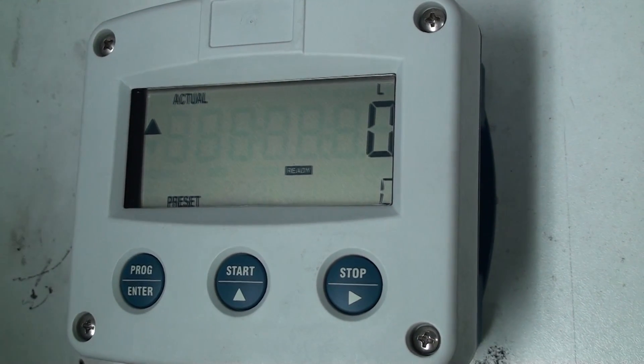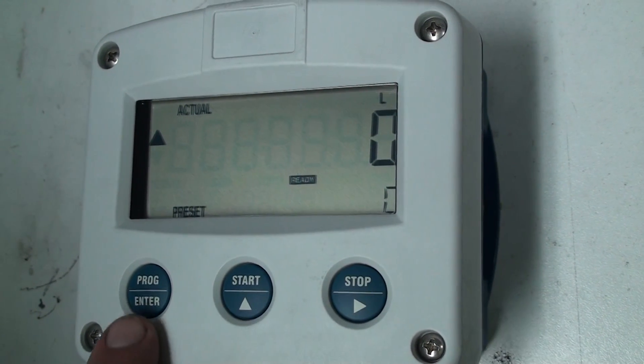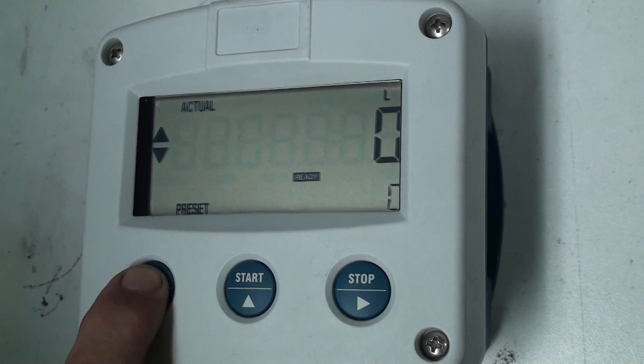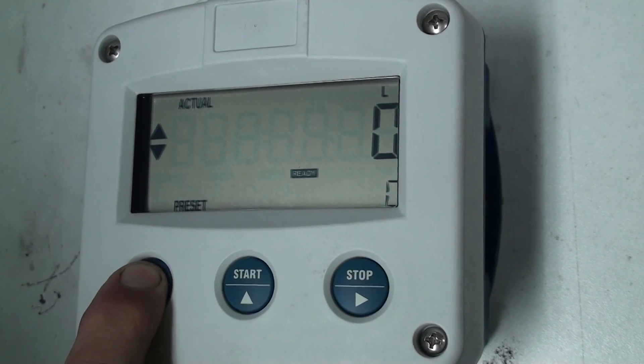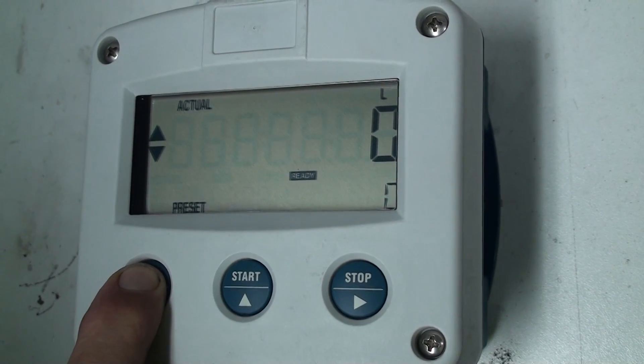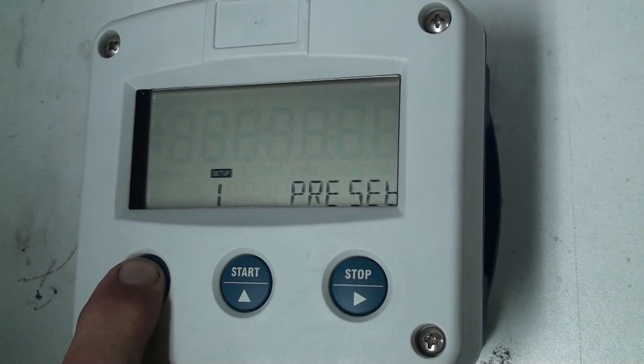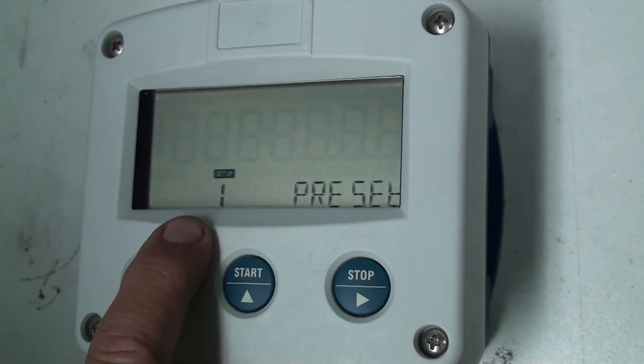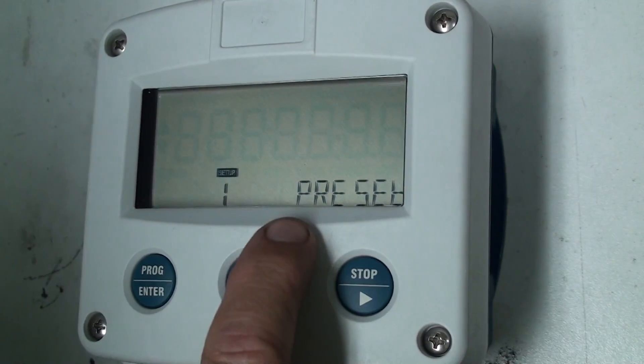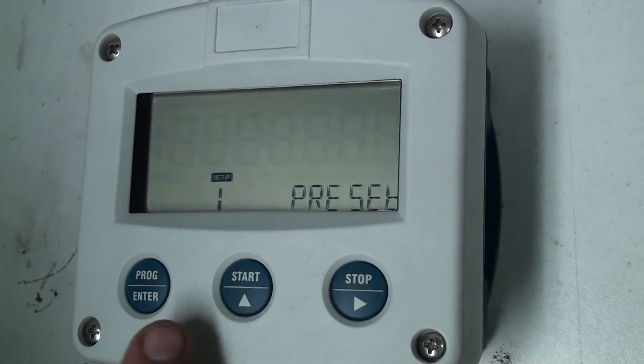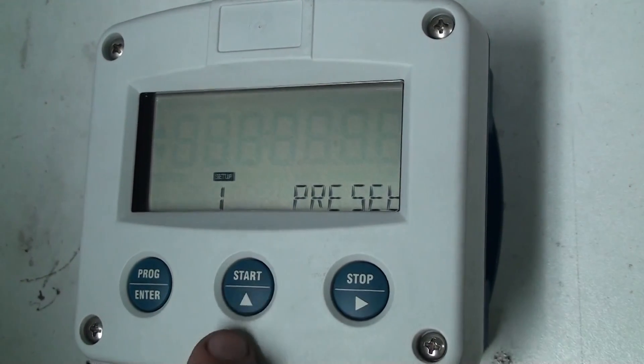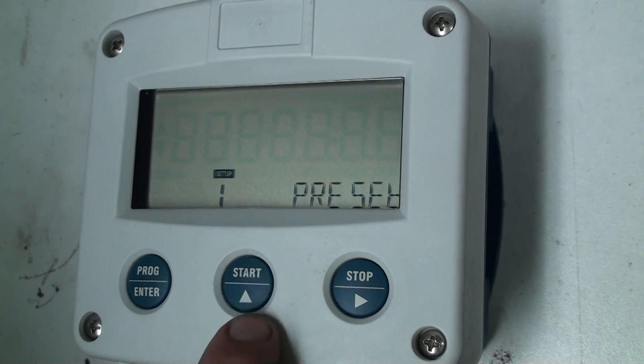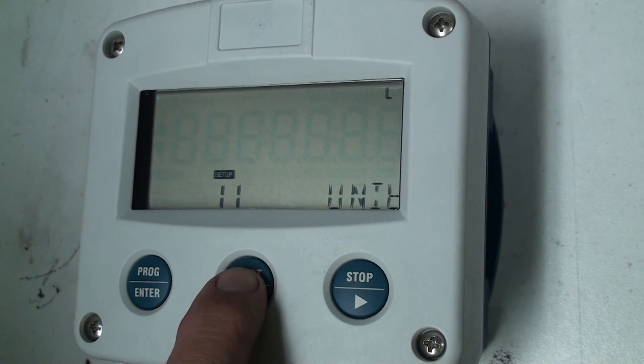Now in the functions, to get into the functions we need to press and hold the program key and this will get us into the program function and you'll see that the display will change. It comes up with a setup and we start in chapter 1 and chapter 1 is for preset.